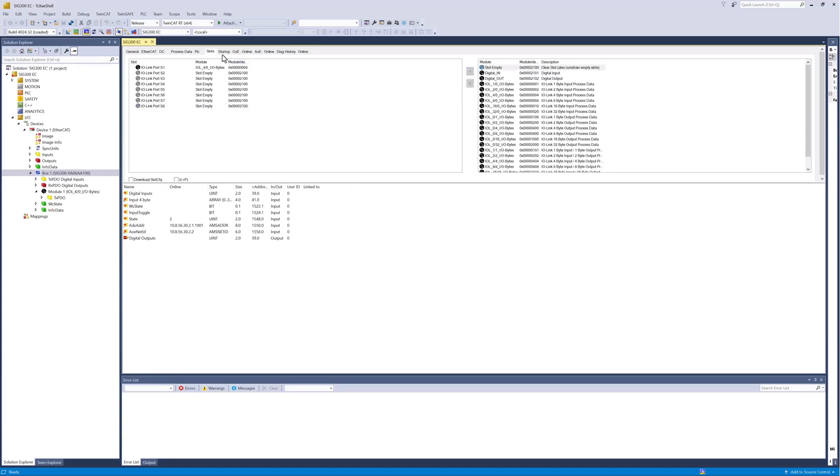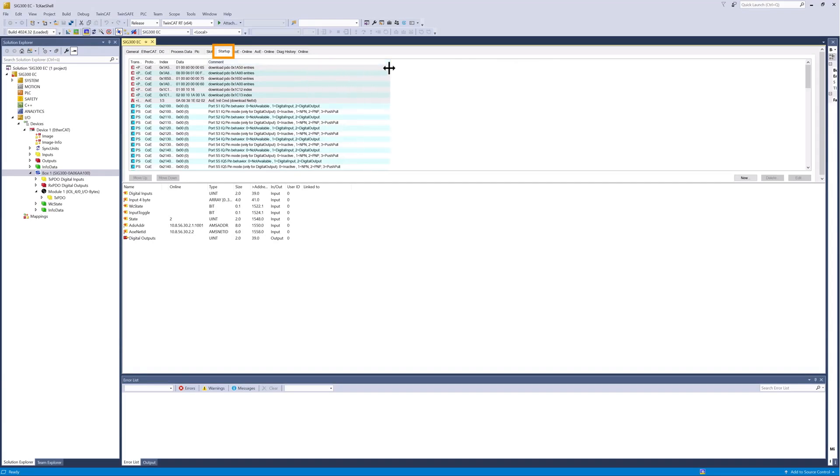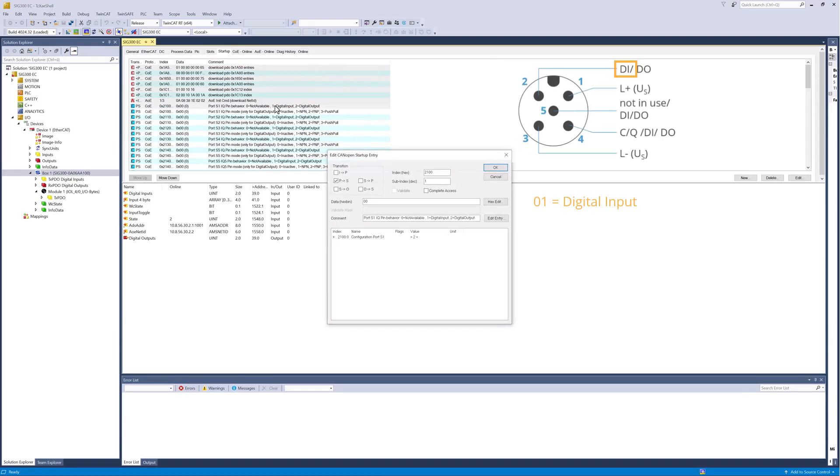The behavior of the master ports during the startup phase can be configured in the startup tab. Among other things, the behavior of the additional pin 2 can be defined here. In this example, we configure pin 2 as a digital input. Depending on the sensor configuration, a digital signal is now transmitted from the WTM-10 to the master port, which can be used in the application program.